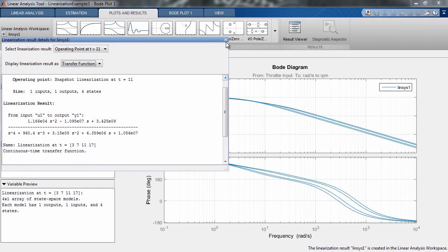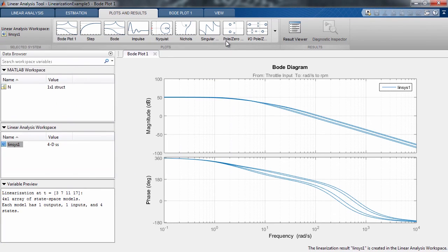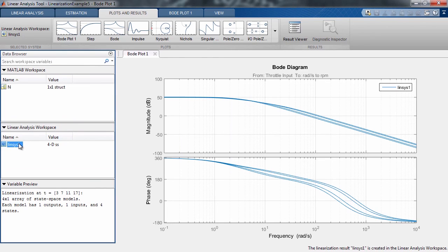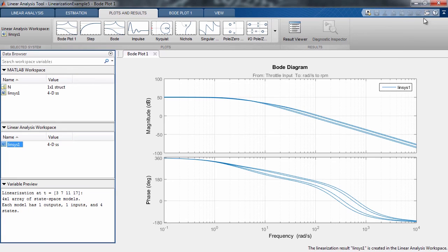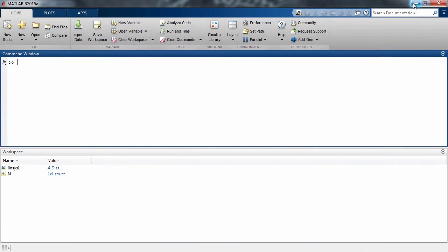You can also export the linearized system to the MATLAB workspace by simply dragging and dropping the variables. You can now use these variables to perform analyses and design controllers using techniques like root locus, Bode plots, etc.